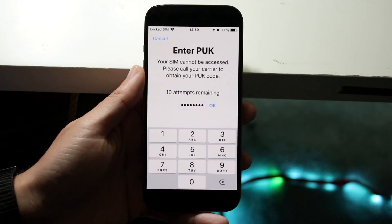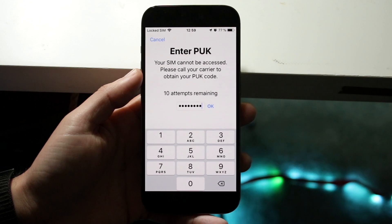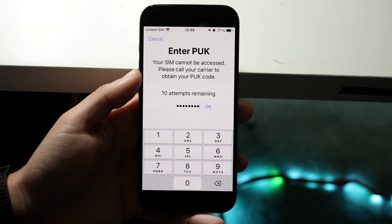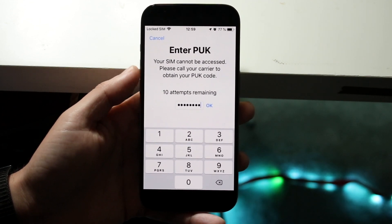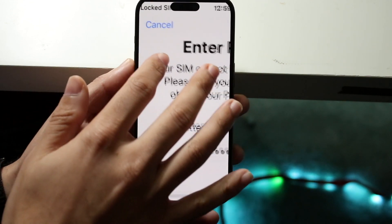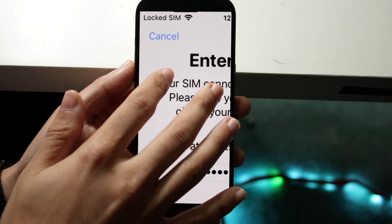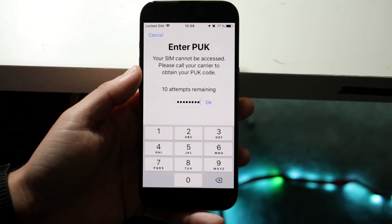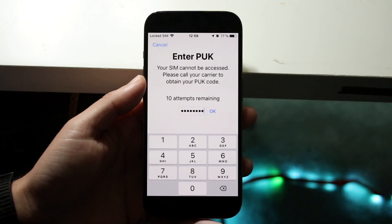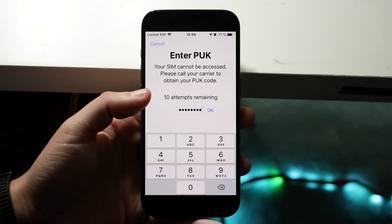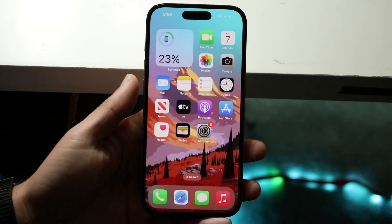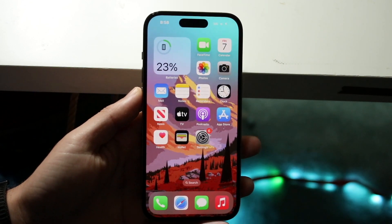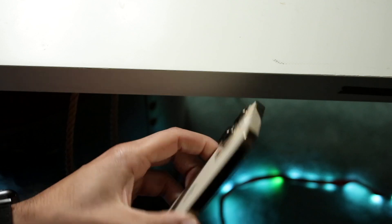After typing in that code, click OK and you should see the prompt go away and your SIM card will then be working. You may also notice in the top left corner it says 'Locked SIM' — once you enter the code that message will go away too. That's basically all you have to do after contacting your carrier.